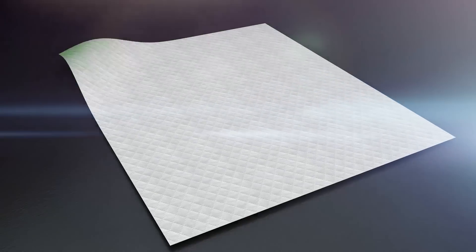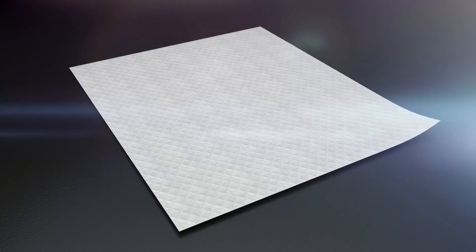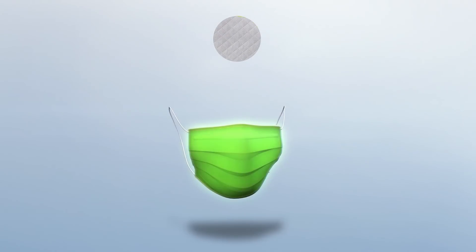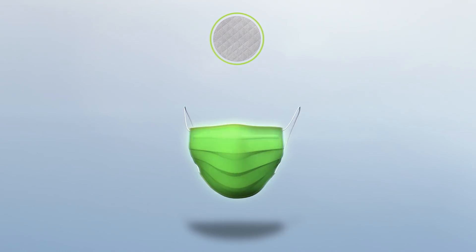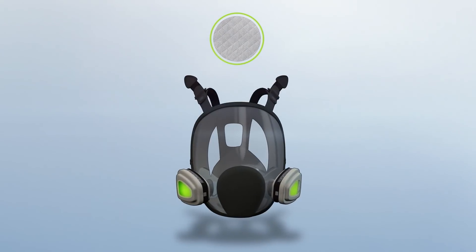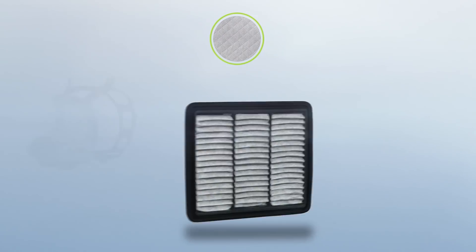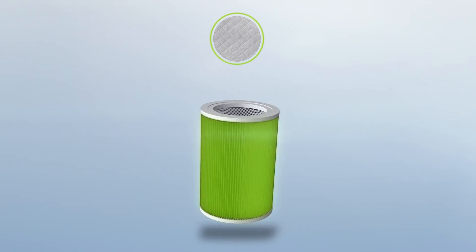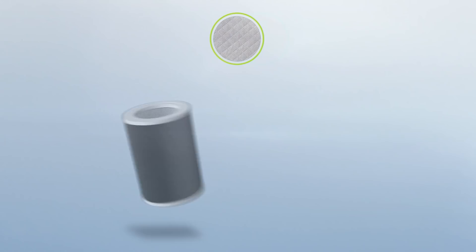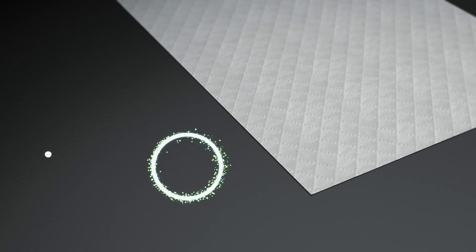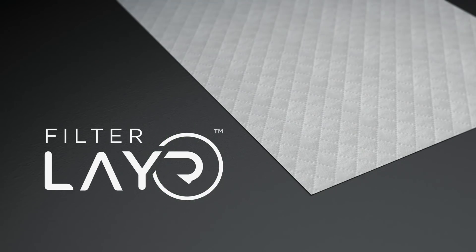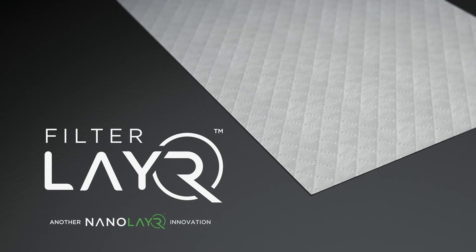The roll of Filter Layer media is easily included in your manufacturing steps, cut to become a layer in masks and filters of any shape and size. Want to create superior filters and masks? Add Filter Layer, the world's finest air filtration media - another Nano Layer innovation.